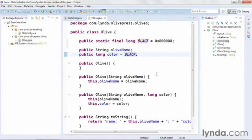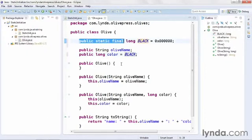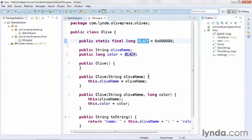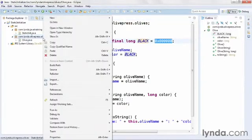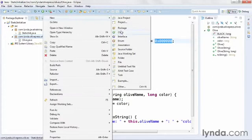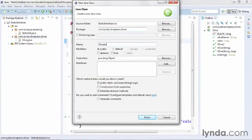Initializing a simple value like this typically is done on a single line of code — identifying all of the modifiers (public, static, and final), then the data type, the variable name and identifier, and assigning the value on the same line. But when you're dealing with complex objects as static values, this can get a little bit more cumbersome. I'll demonstrate this by creating a new class that I'll name OliveJar. I'll put it in the same package as the Olive class, create a new class, name it OliveJar, and click Finish.